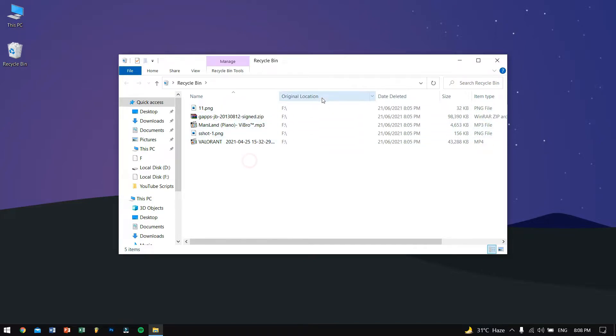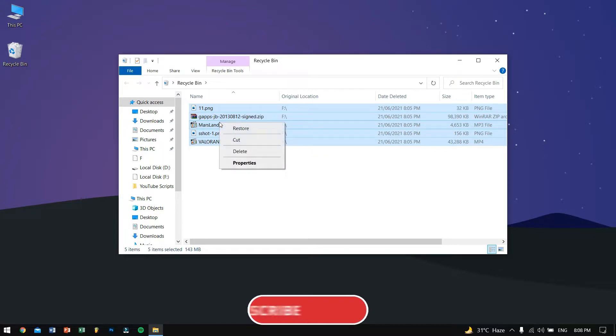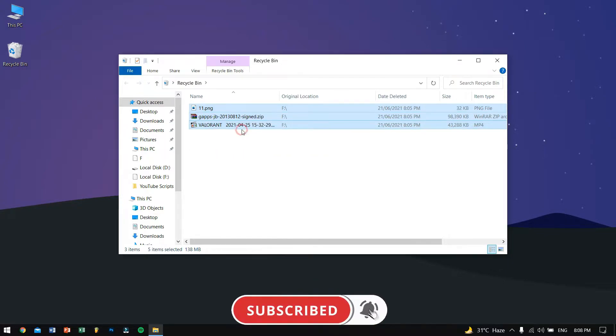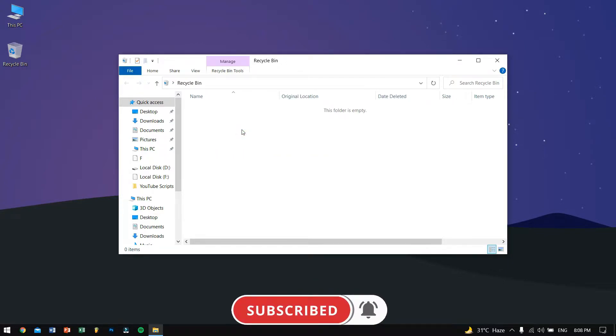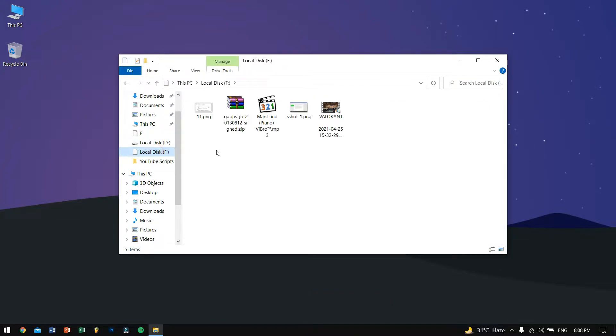Right now as you can see the original location is F drive, so these were the files that I missed. Just select all of them and then right click and click on restore. Now these will restore the files to the original location which was an F drive.